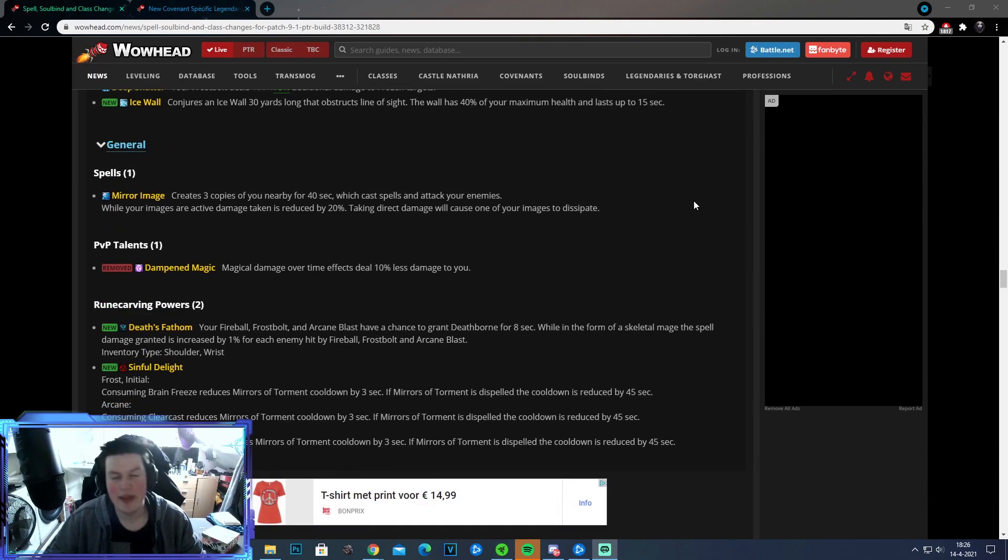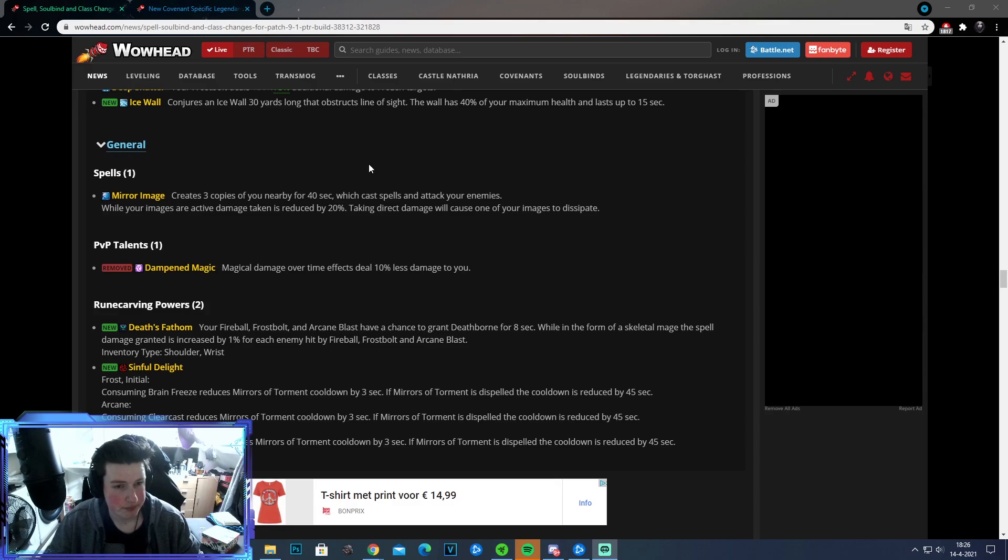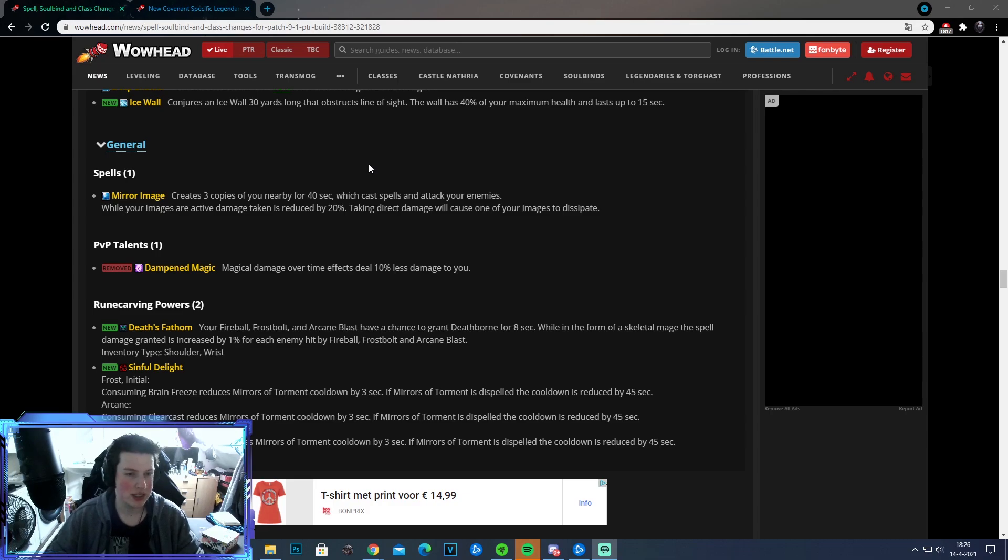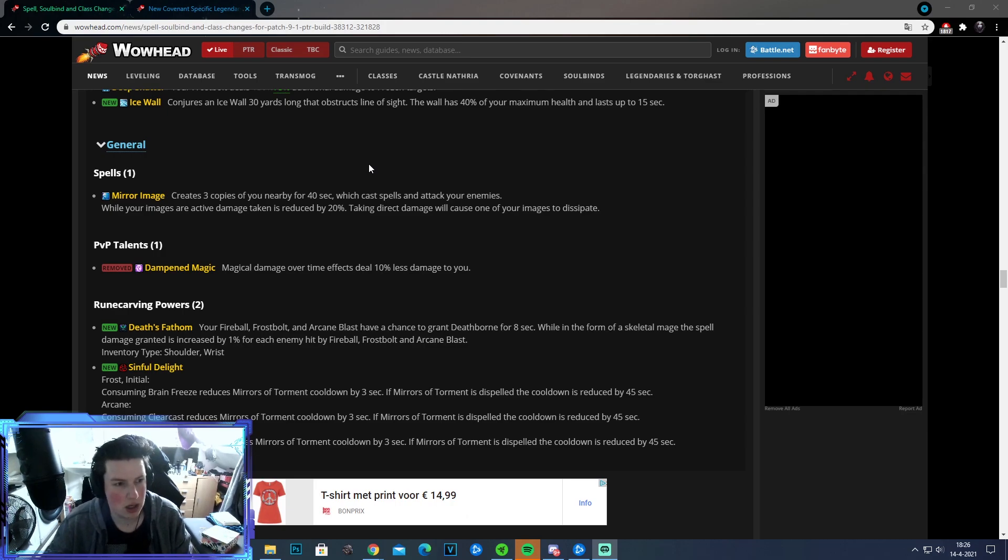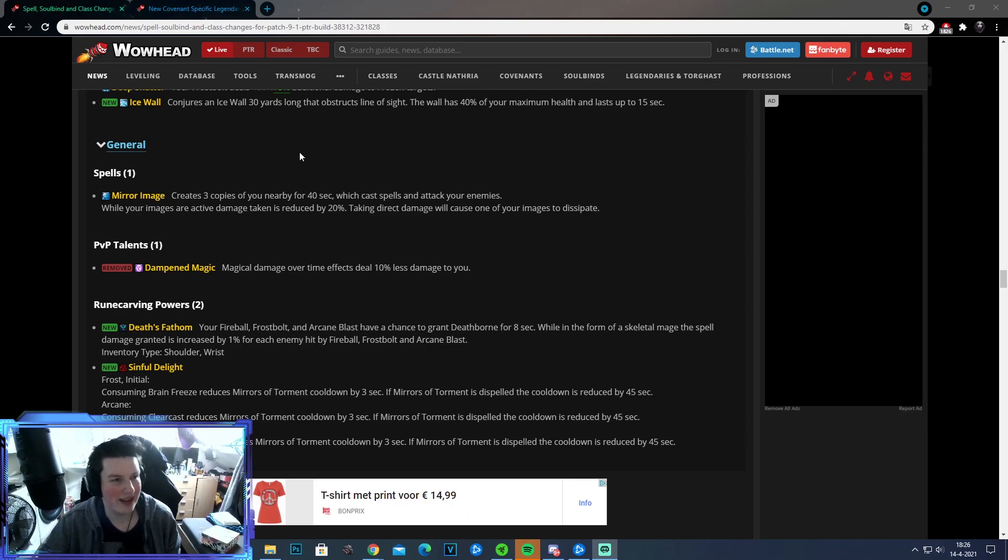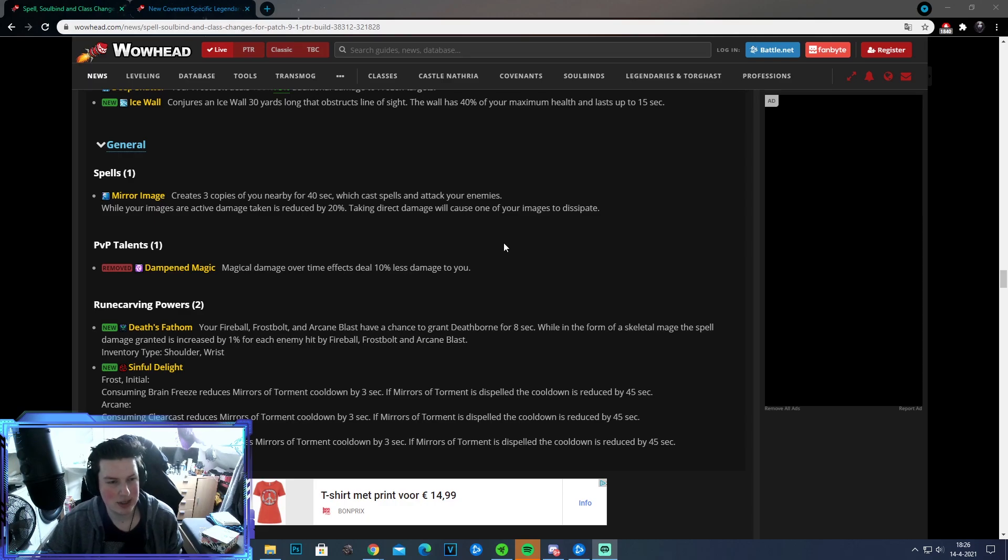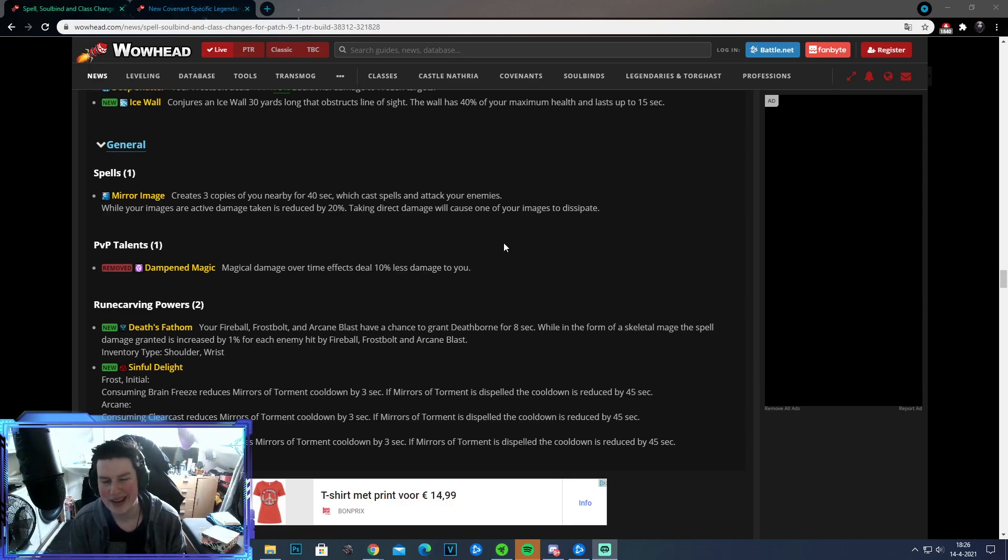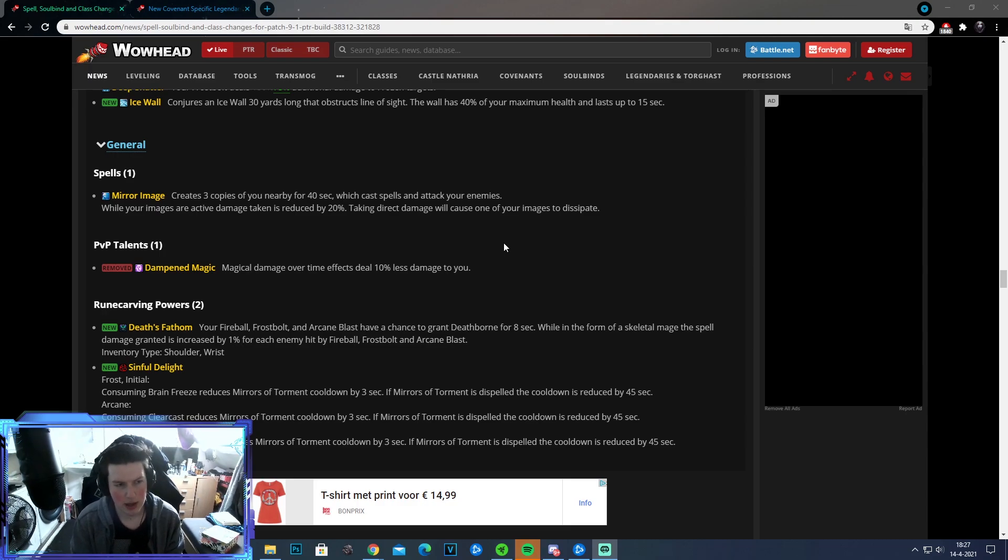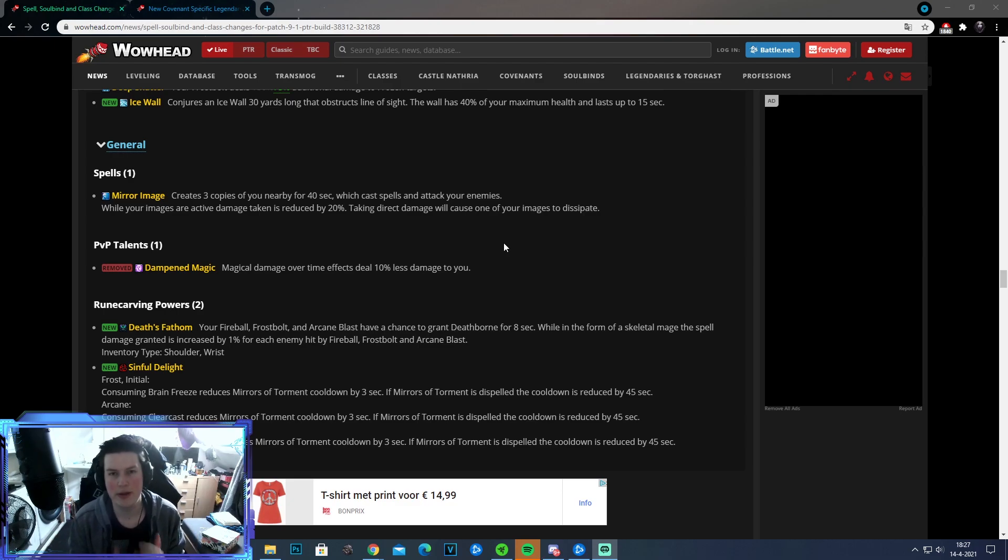Alright. And then some general things and then afterwards we're going to be talking about the Legendaries. So the first general thing, I don't even know what they changed. Mirror Images, it's getting changed. Creates three copies of you nearby for 40 seconds, which cast spells and take your enemies. While your images are active, damage taken is reduced by 20%. Take the direct damage will cause one of your images to dissipate. I don't see any changes, so it's whatever. So they did remove one talent in order to fit in the new talents. They removed Dampened Magic. Magic damage over time effects deals 10% less damage to you. I understand why this is removed. It just made us really more tanky against comps that were only running magic dealers. So I understand why it's getting removed, but I don't really took it myself a lot since we're just better options.